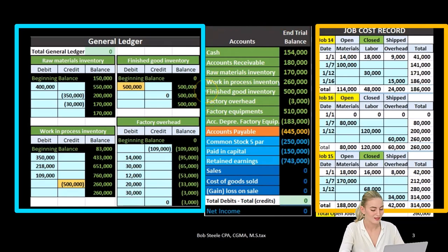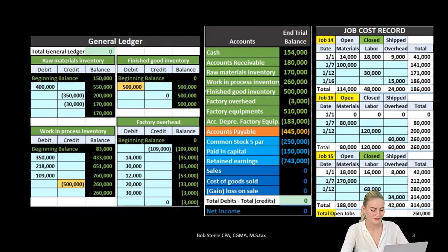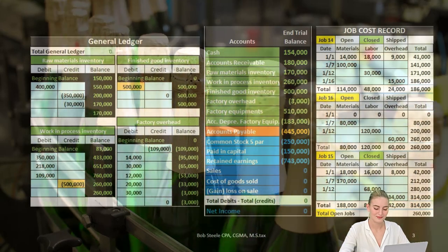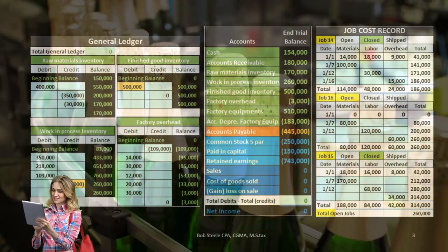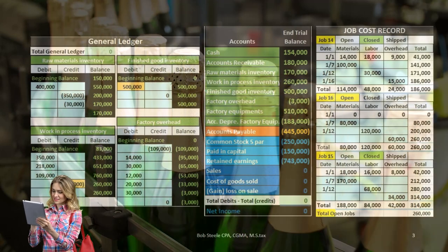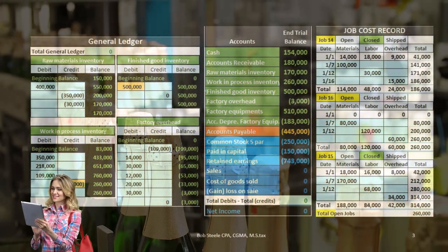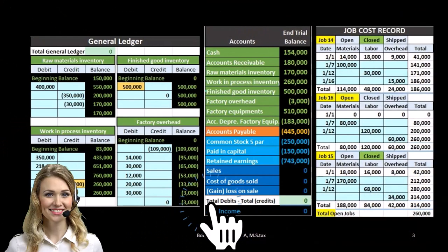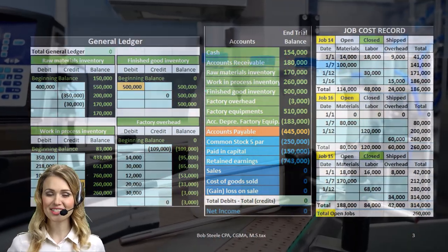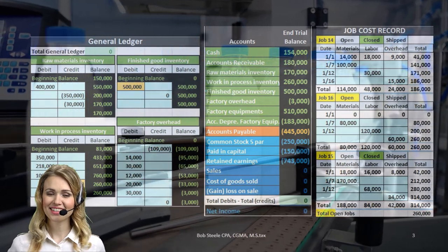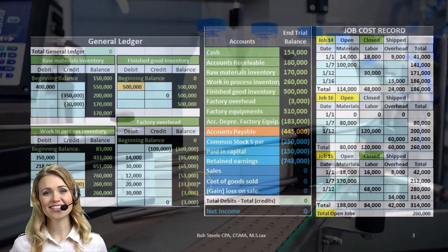Once the inventory has been completed, that is when it will be in the finished goods account — that is when it's ready for sale. That's when it's closest to what it would be for a company that just purchases and sells inventory, meaning that if we sold the inventory we would reduce the finished goods and record the related expense of cost of goods sold.